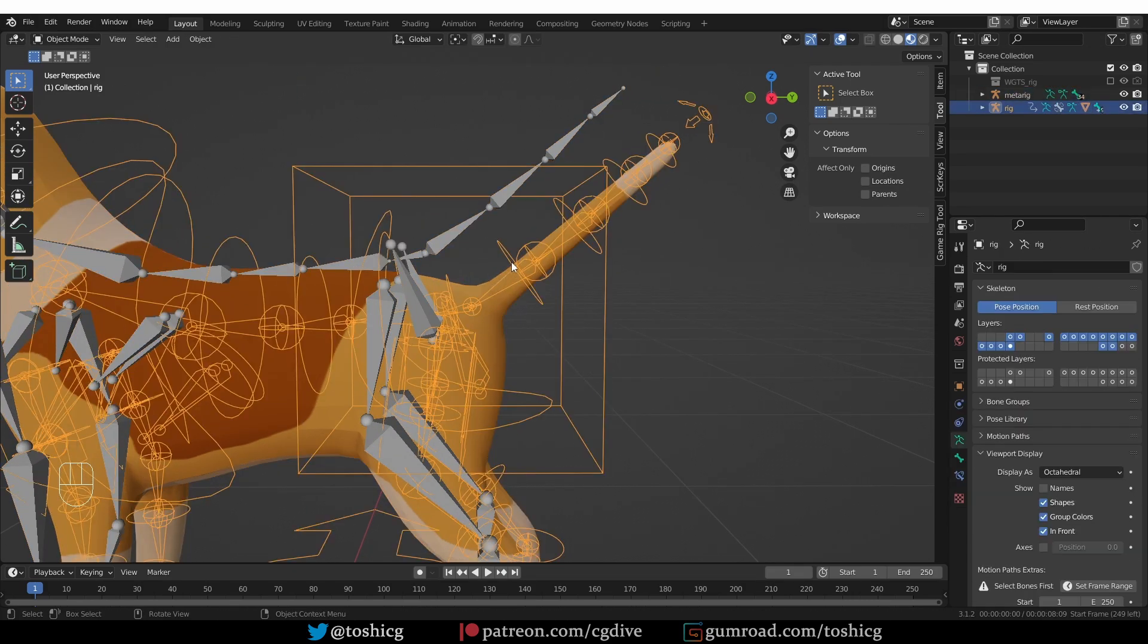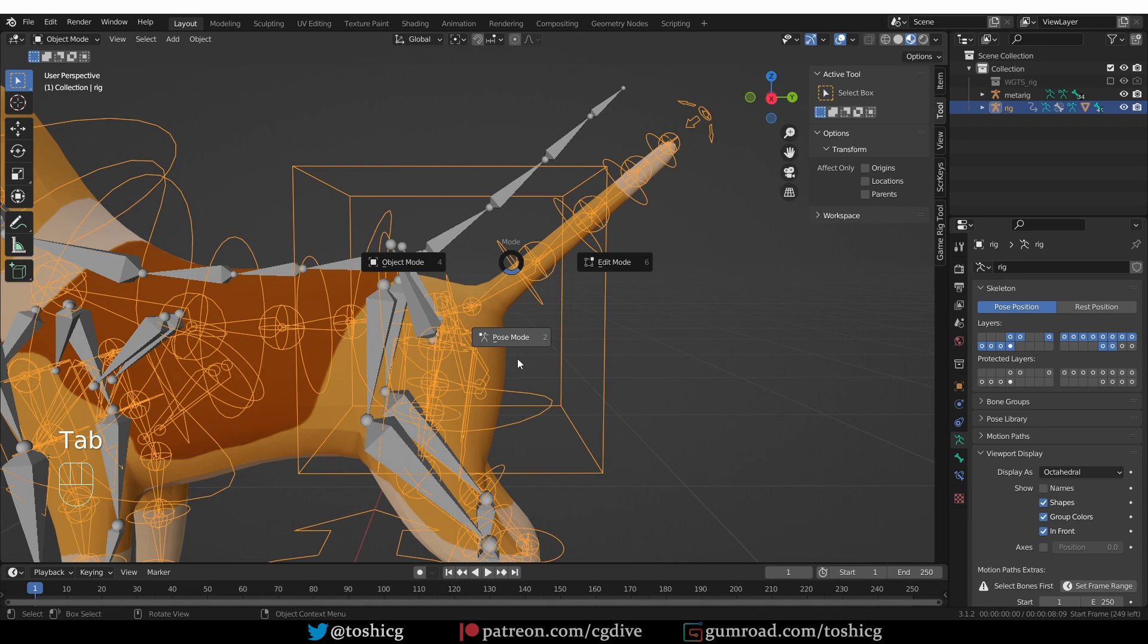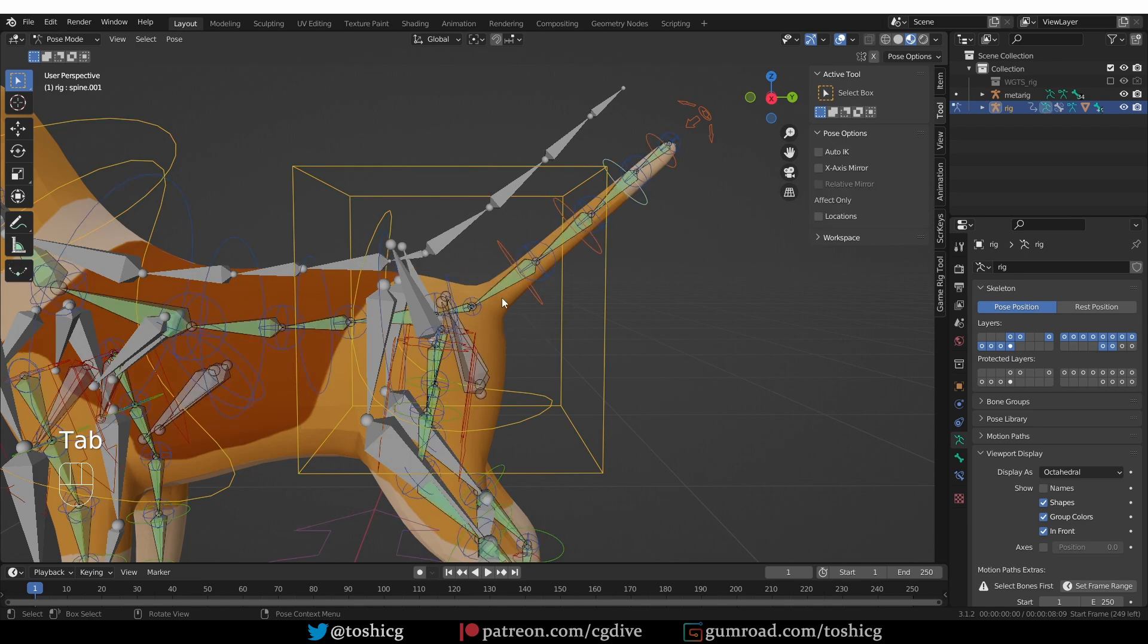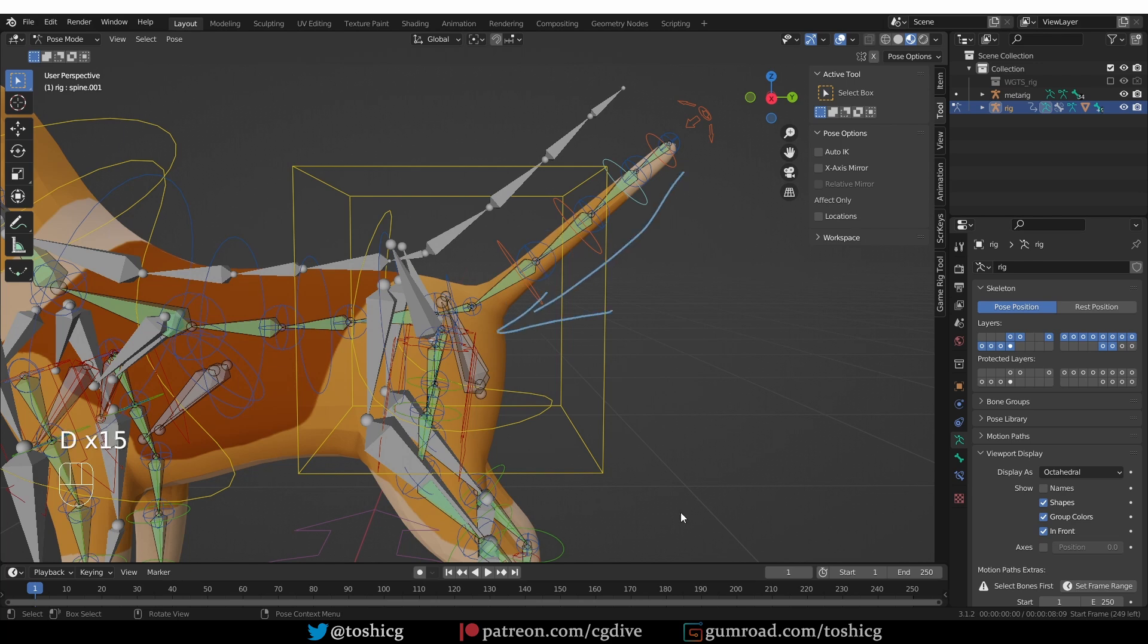So now, back to the Generated Rig, if we compare the direction of the tail bones in the Generated Rig, they run opposite to those in the MetaRig. And if the hierarchy of the Rig is of importance to you, that may become a problem.